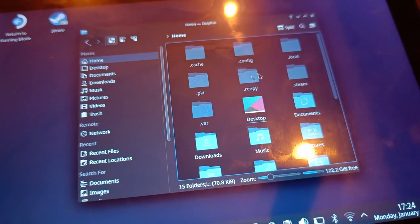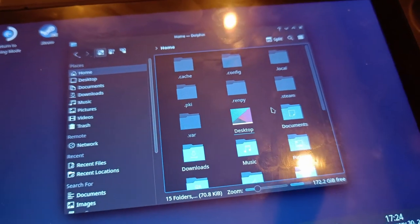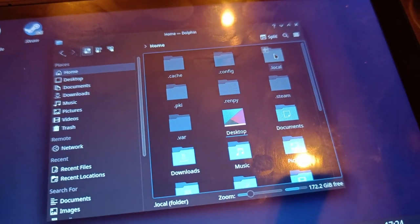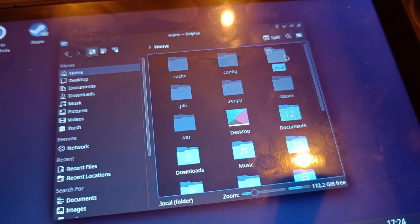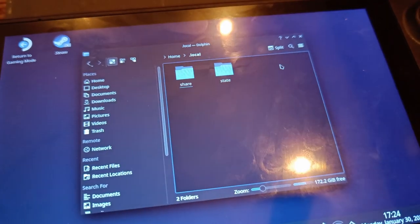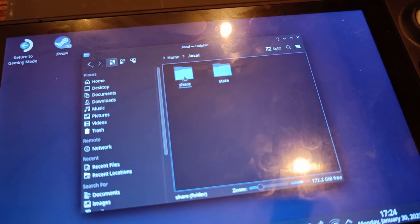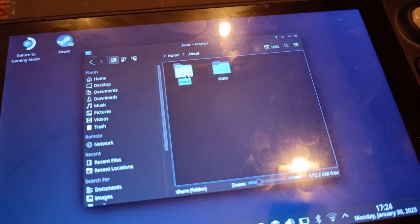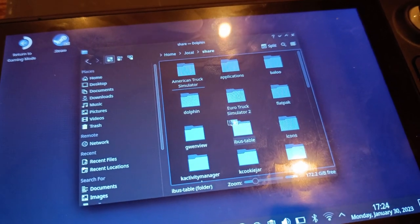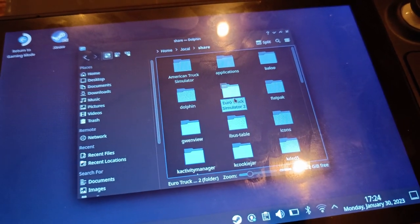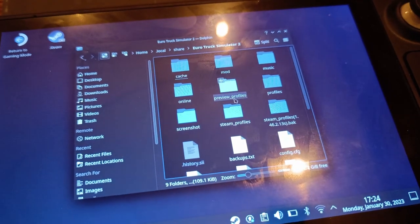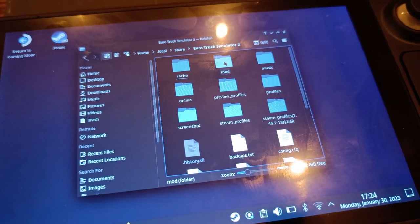One of them should be dot local, and you double tap on it. And you go to share, and you should see a folder called Euro Truck Simulator 2.